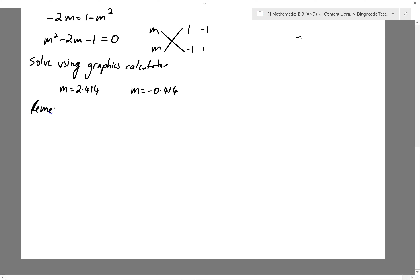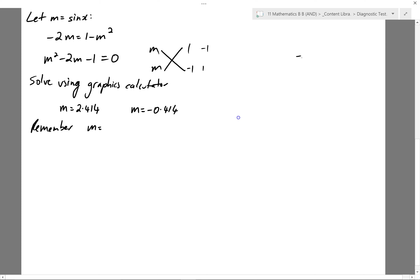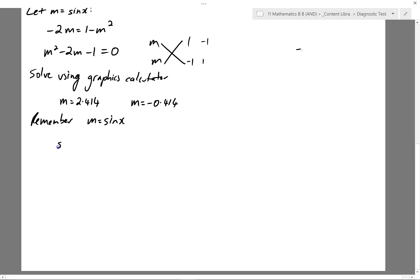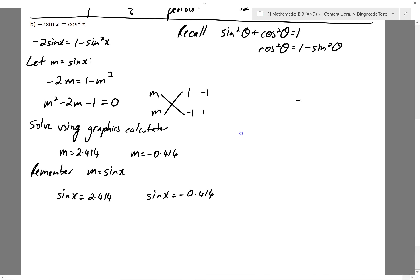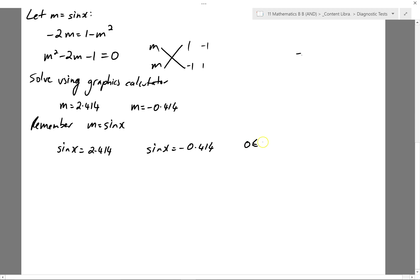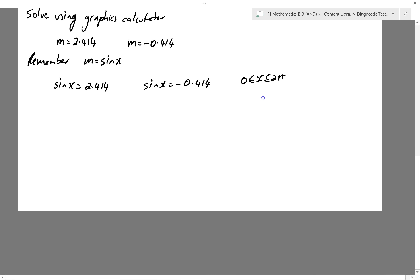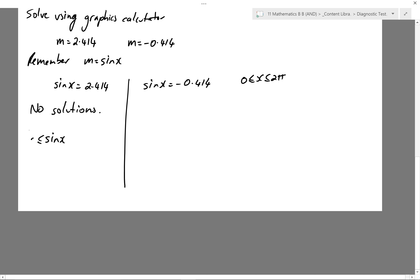Remember that we replaced sin(x) with M, so we can go ahead and do the reverse substitution, setting ourselves two equations to solve over the domain 0 to 2π. In this first solution, sin(x) = 2.414 — we're going to get no solutions there, since sin(x) is between minus 1 and 1. Imagining the graph, you're never going to get a sine value greater than 1 or less than minus 1.